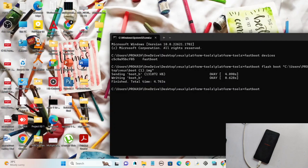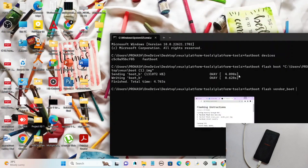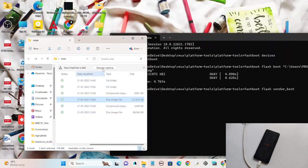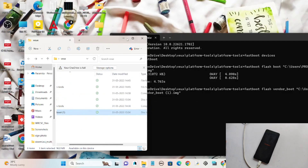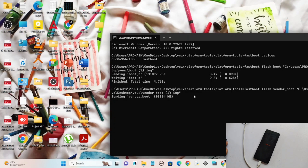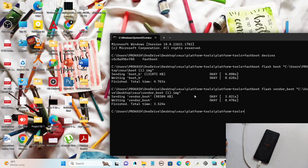Next, flash the vendor boot image using the command 'fastboot flash vendor_boot', then add a space and drag the vendor boot image file into the command prompt. Press Enter and the vendor boot image will be flashed. Now type the final command: 'fastboot reboot recovery' and press Enter.